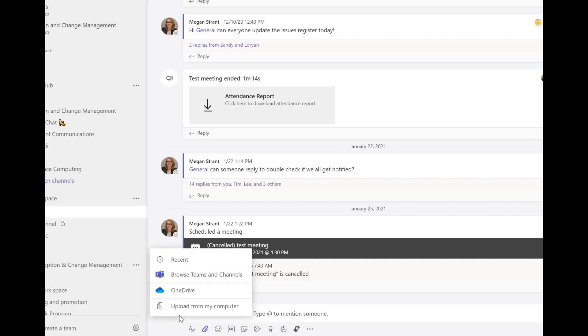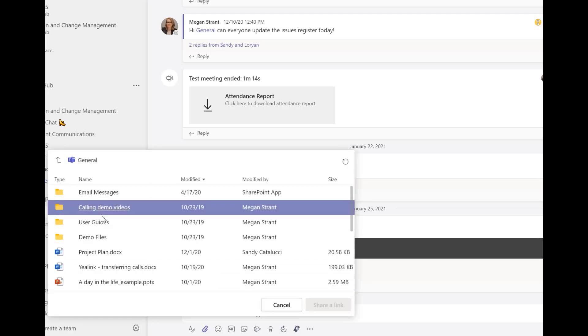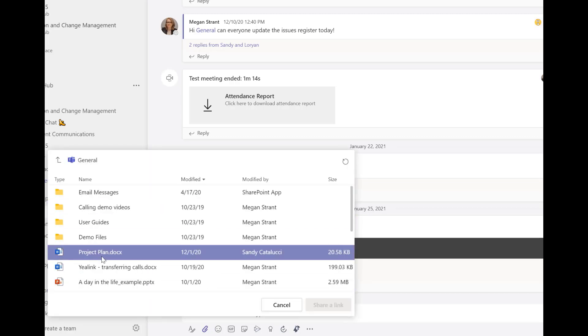In particular, I want to look at the difference between browsing through the Teams library or uploading from my computer. If I choose to browse, I'll have a document potentially already stored in the file library. When I go to do my post, I can simply click here to navigate through the library and click on the document.